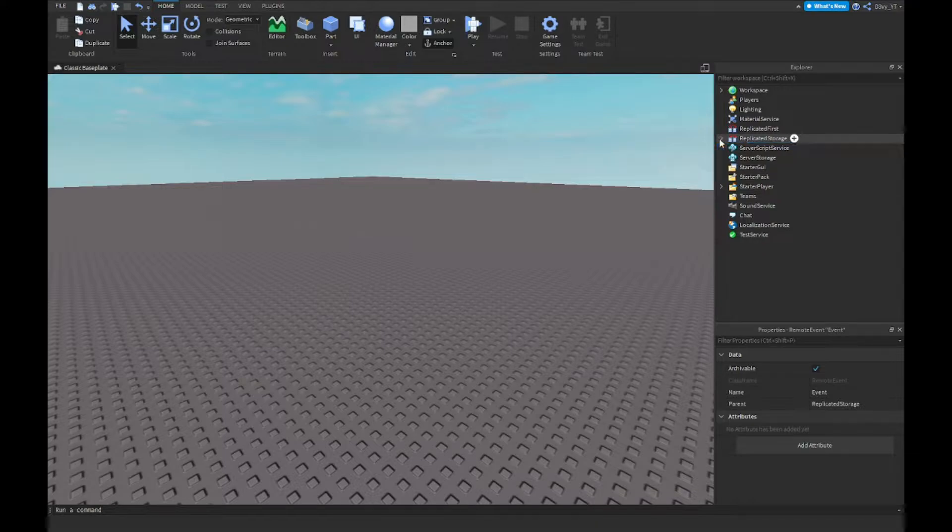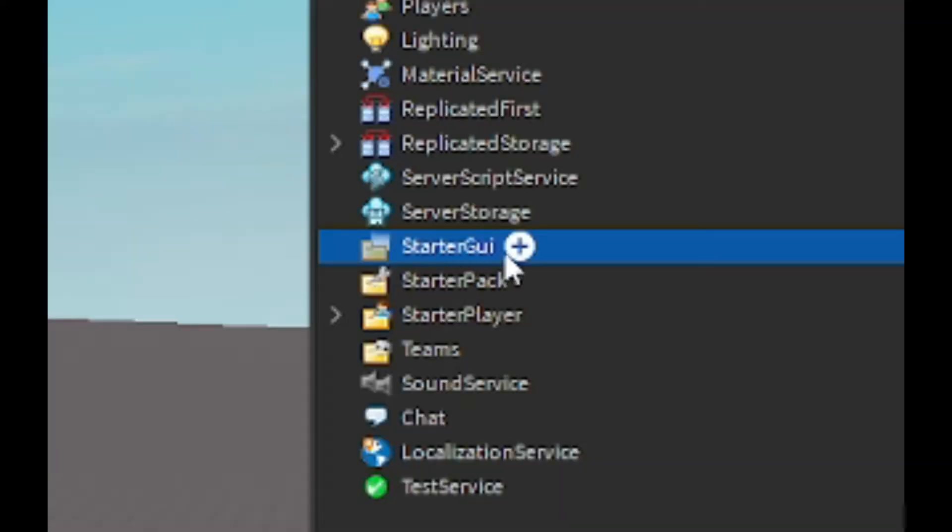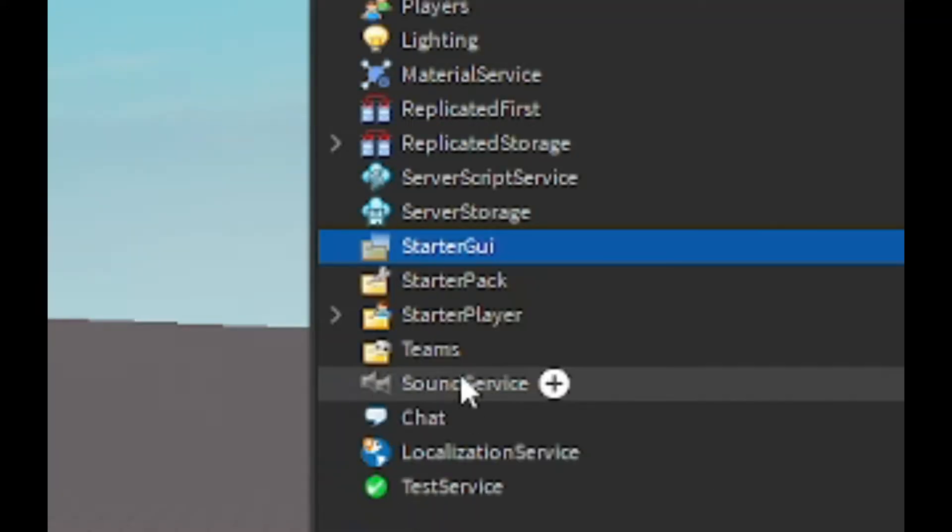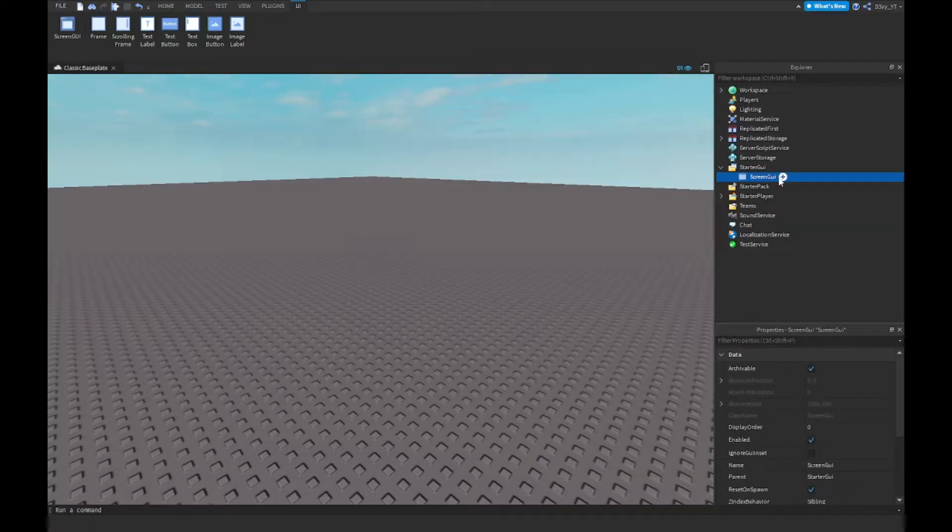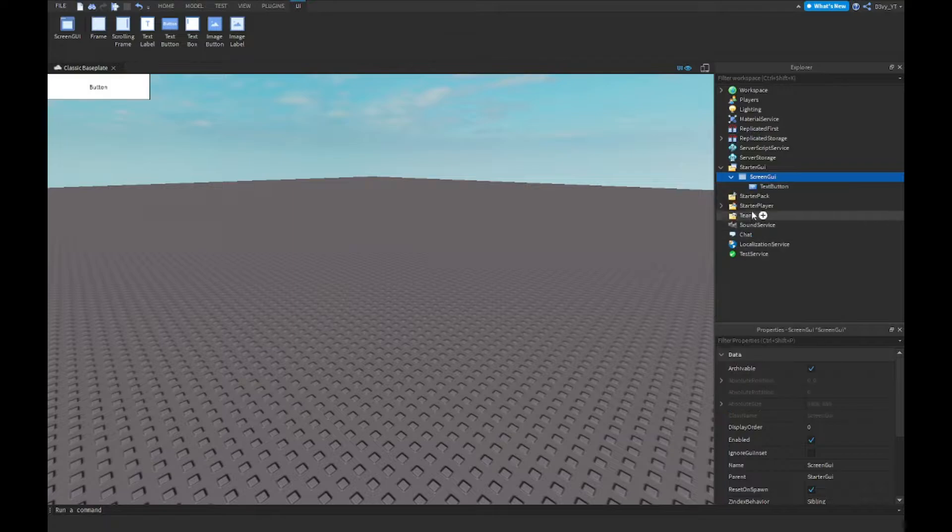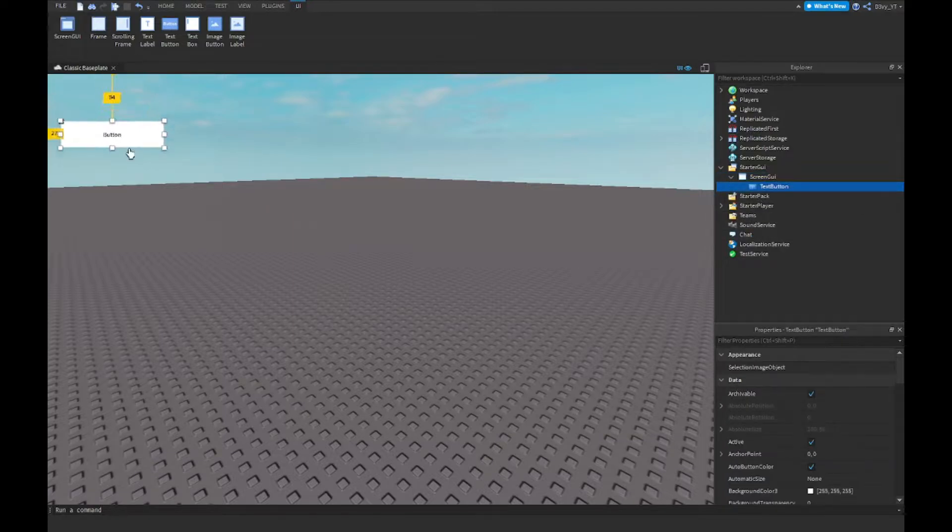After this, you want to go to StarterGui and now we're going to insert a ScreenGui. This is going to be our GUI thing to drop the tool. You want to click on TextButton and now we're just going to customize this text button the way you like.